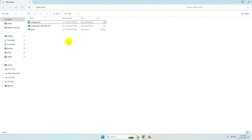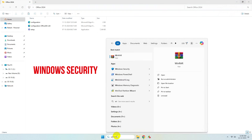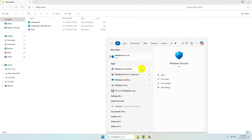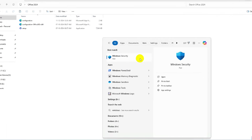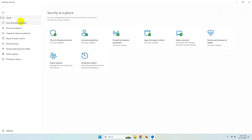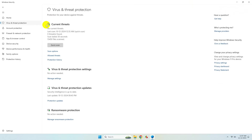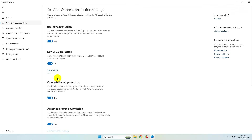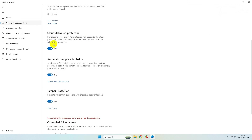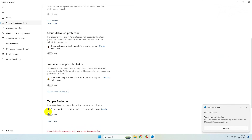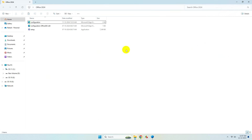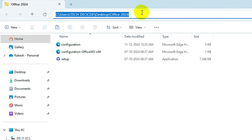Before continuing the installation, go to Windows Security, then go to Virus and Threat Protection, and from there go to Manage Settings. Disable all the security modules. If you are using any other antivirus software, disable it for the time being until you complete the installation of Microsoft Office.